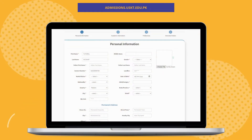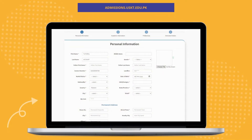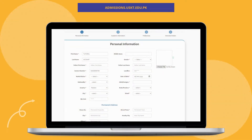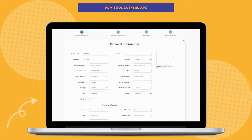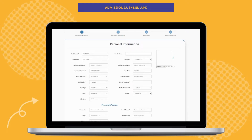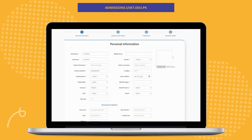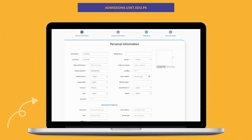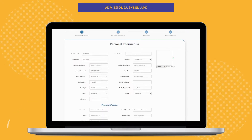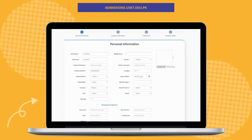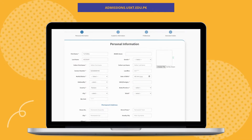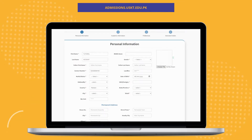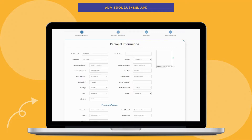Here in the personal information section, you will provide all of your information as required, as well as upload your passport-sized photo. While selecting a country, if you select Pakistan, you will be required to fill in your CNIC or Form B number.